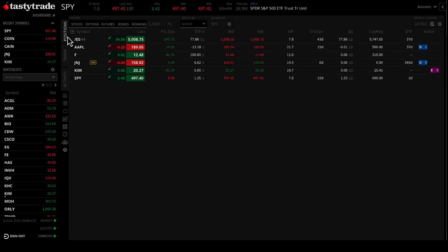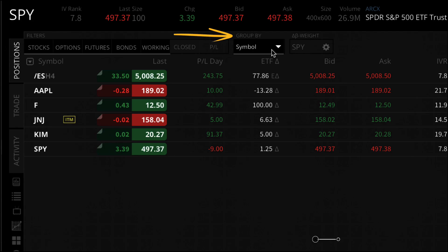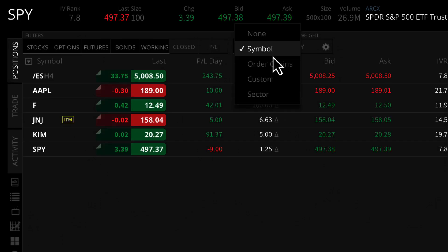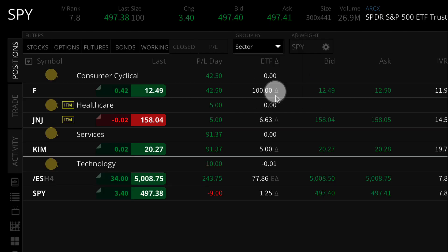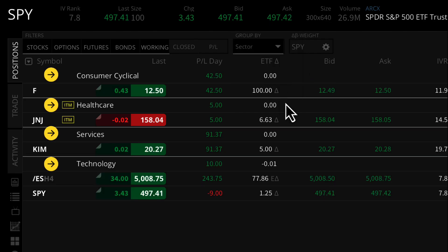First, make sure you're on the positions tab. Once on the positions tab, at the top you should see something called group by. Click on the drop-down arrow underneath it and choose sector. You should see your positions grouped by sector now.